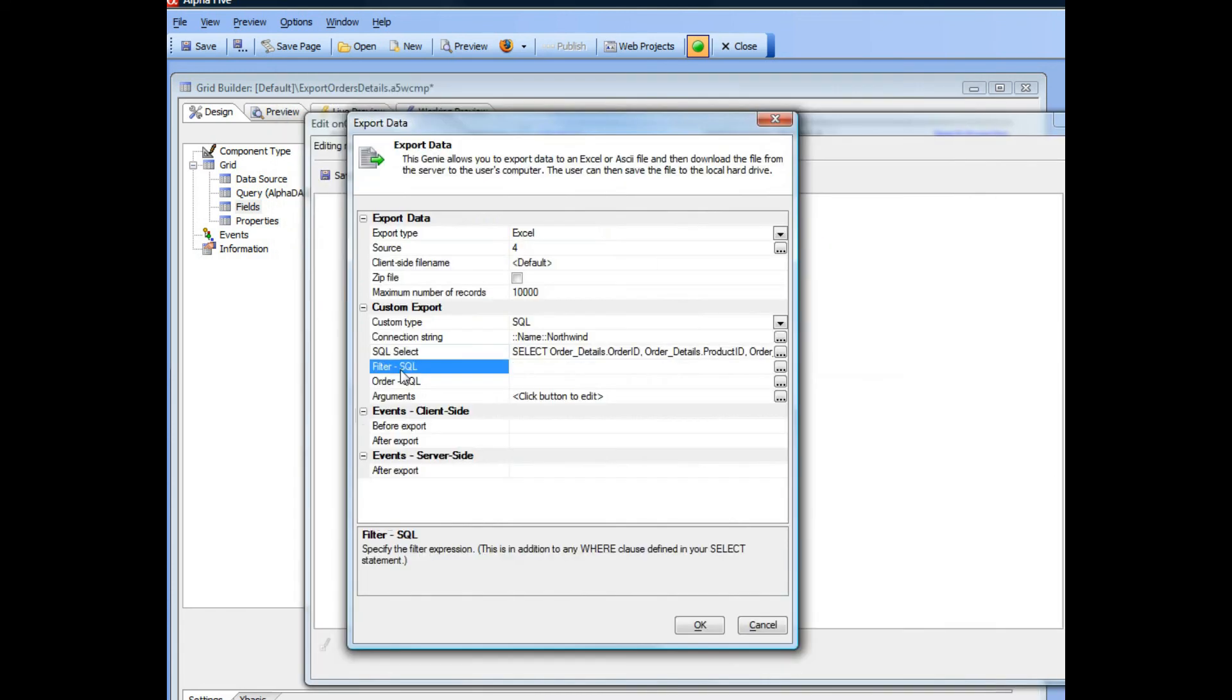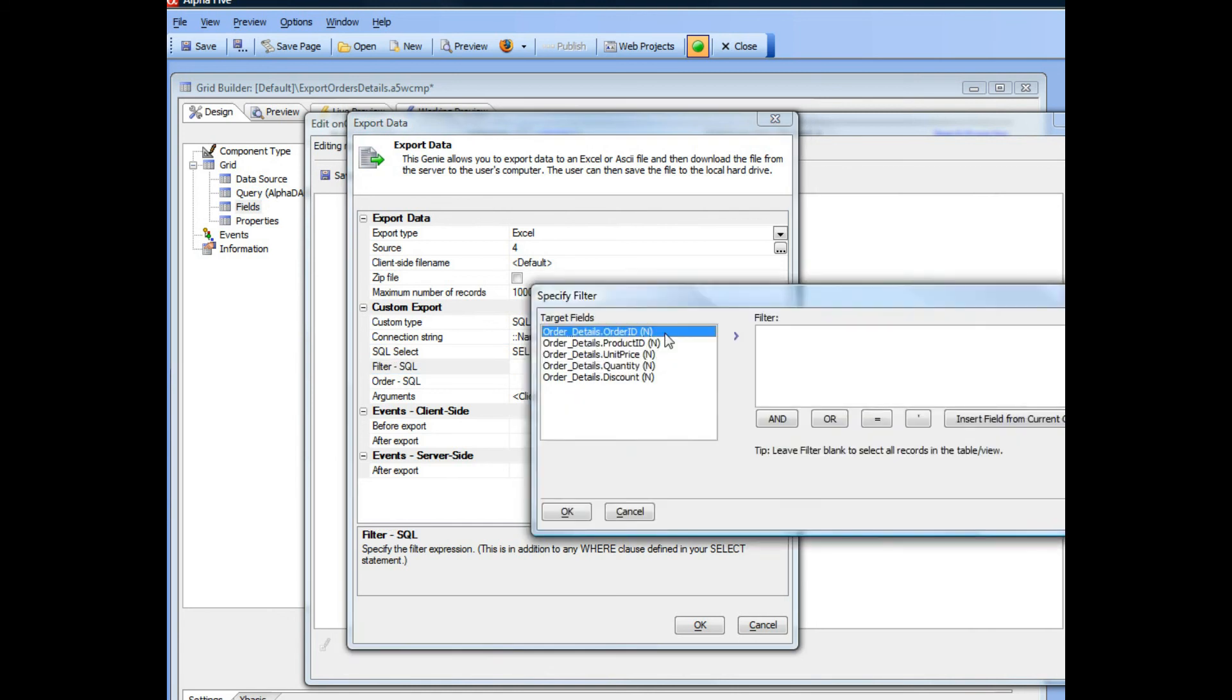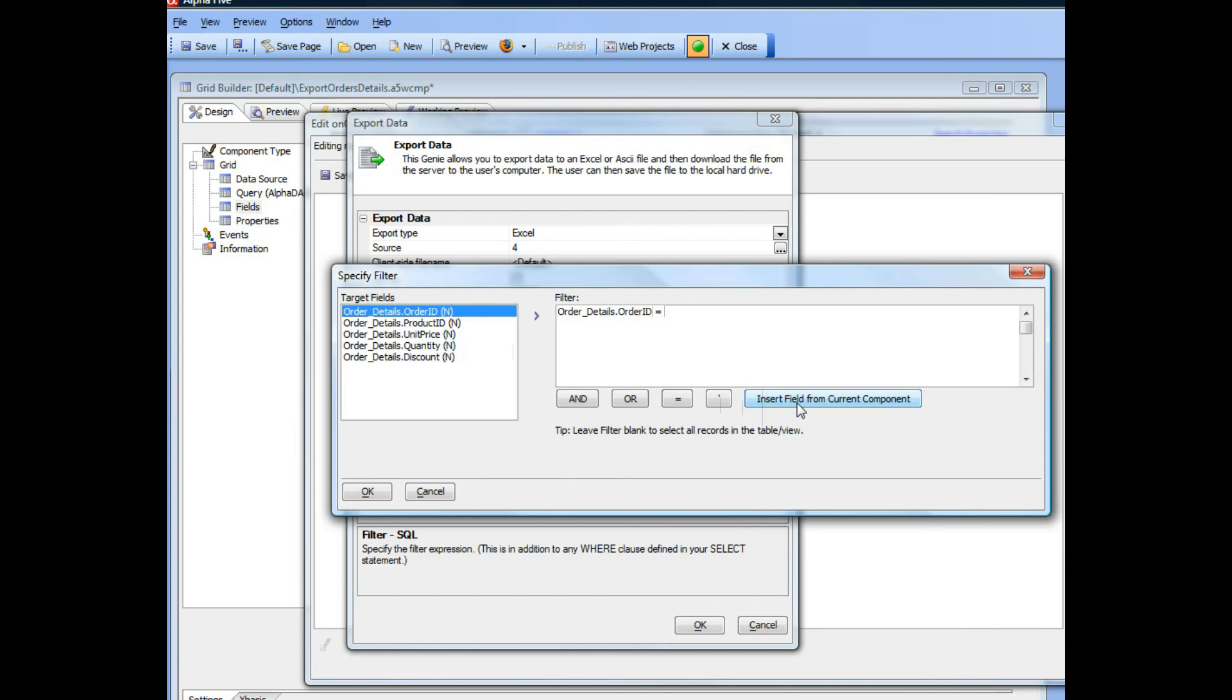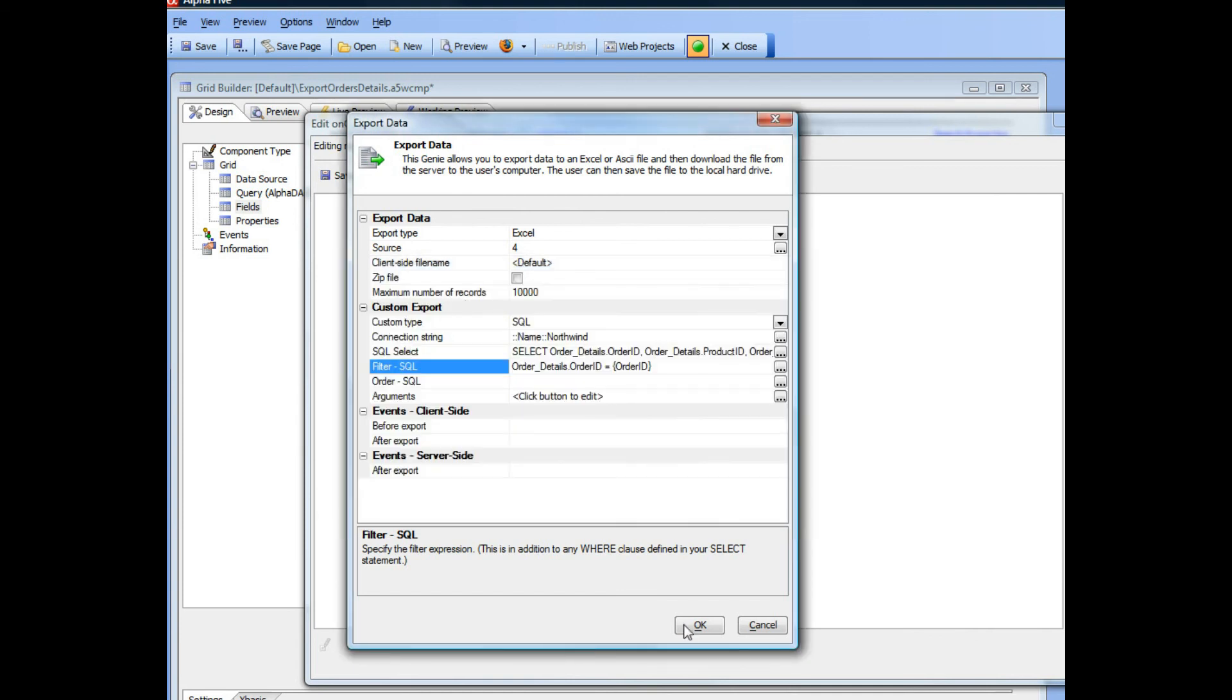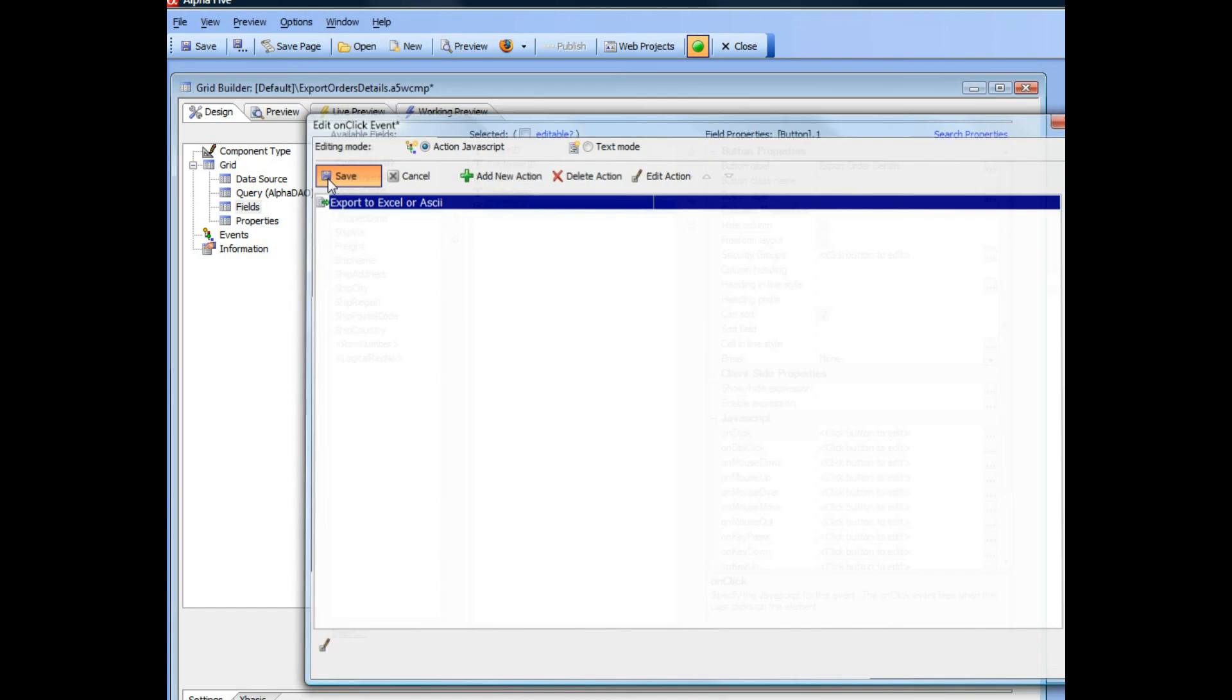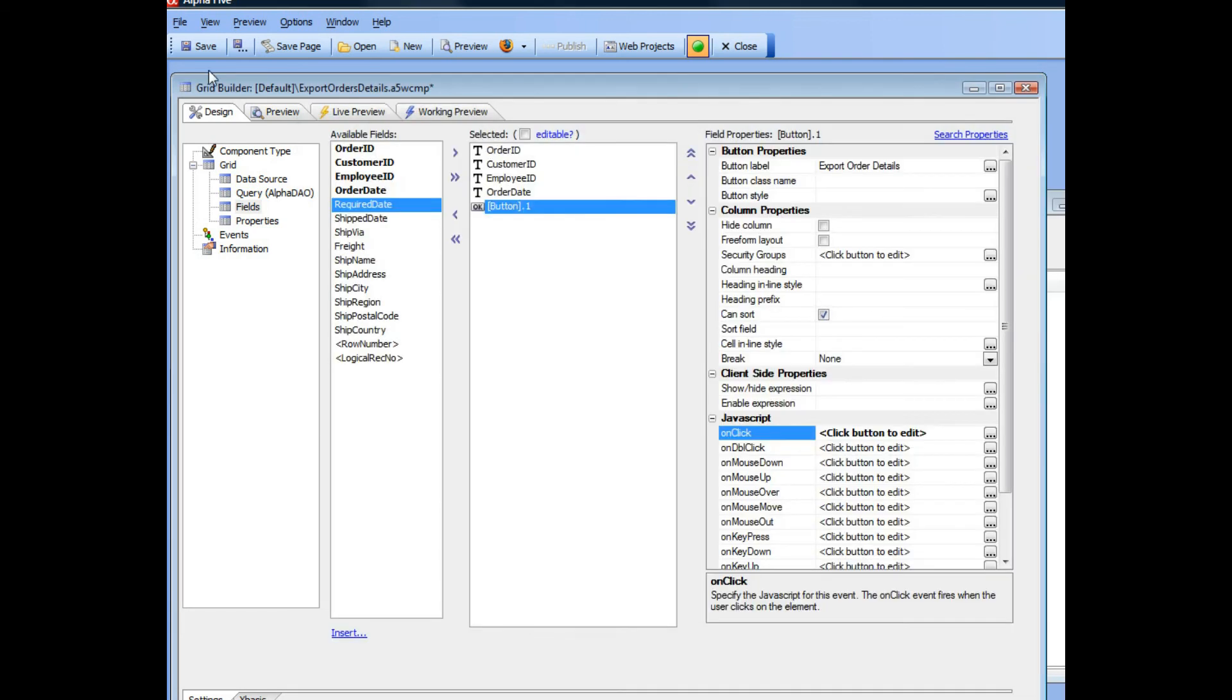Now we need to filter based on data in the current grid. So we can go here and we can say that order ID is going to be equal to order ID from the current grid. So let's go ahead now and save this and now let's test running it.